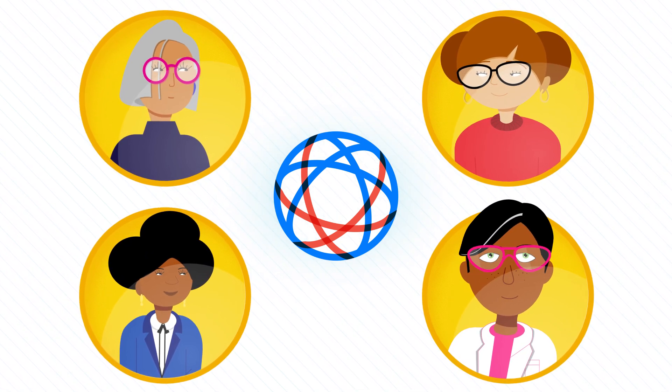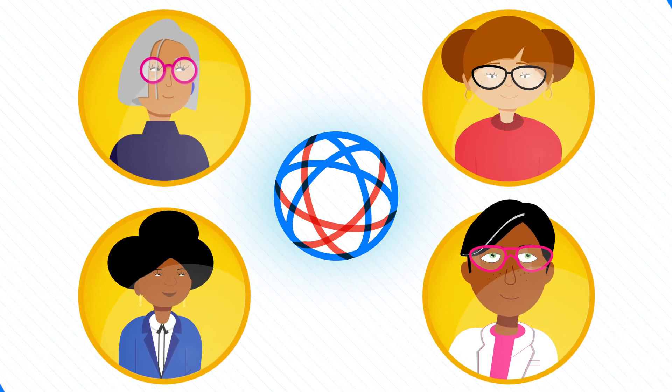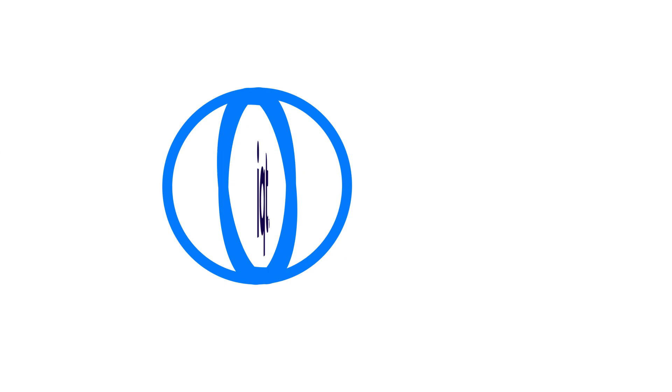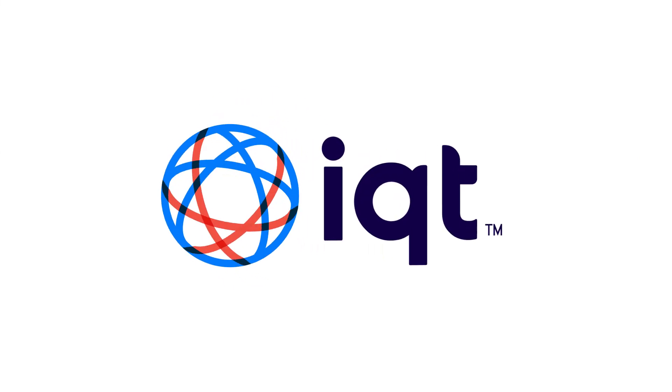Not just for government use, but for the commercial market. That's In-Q-Tel. Innovation on a mission.